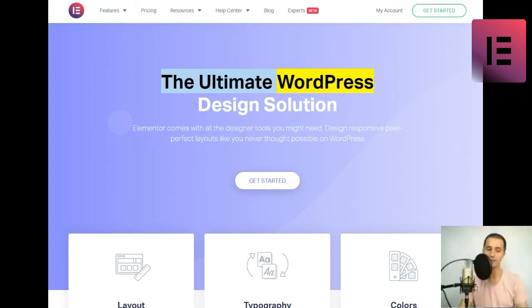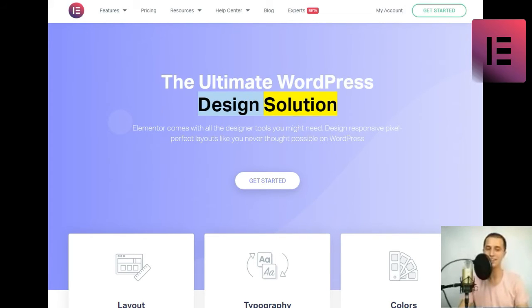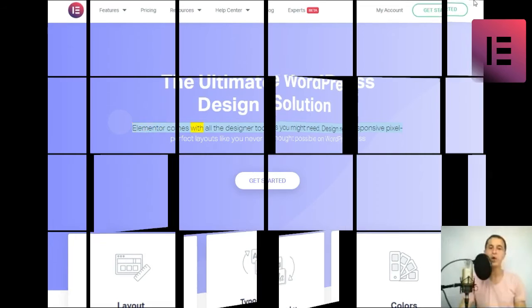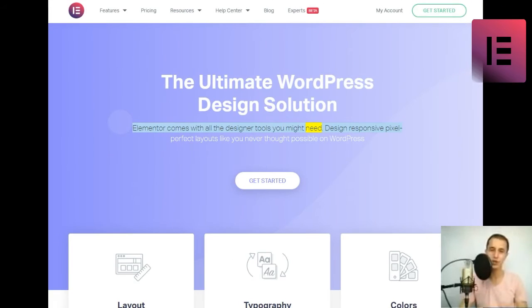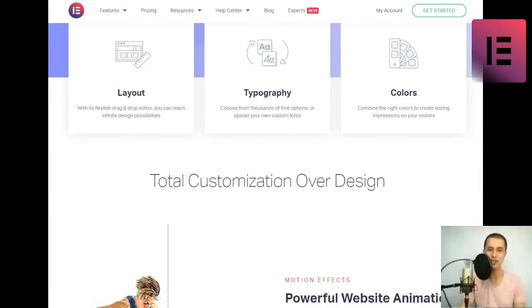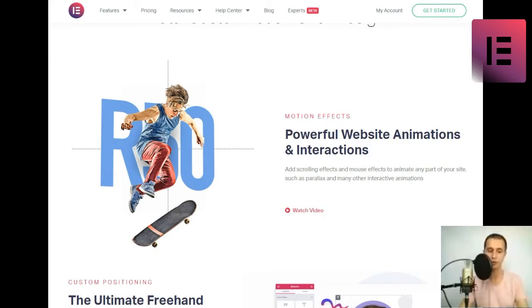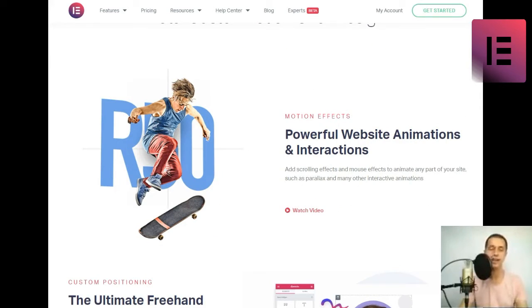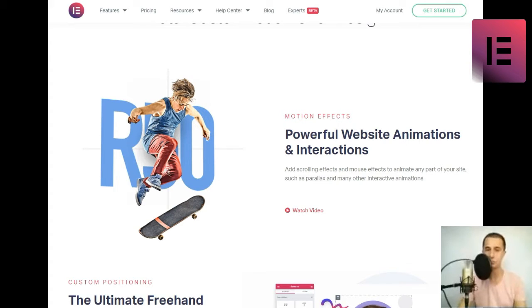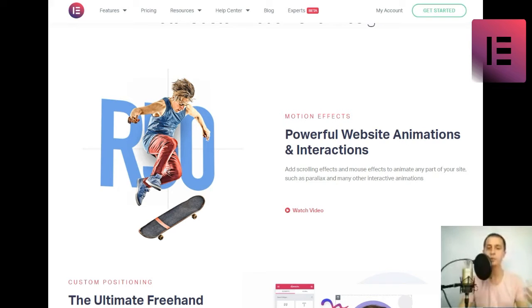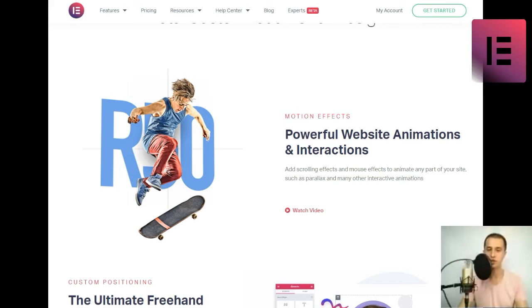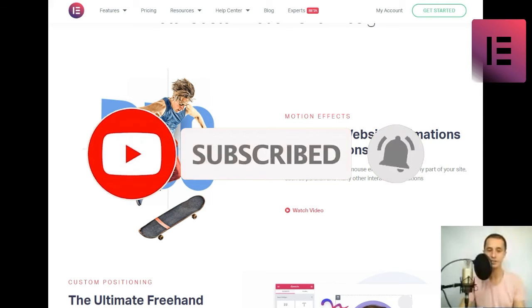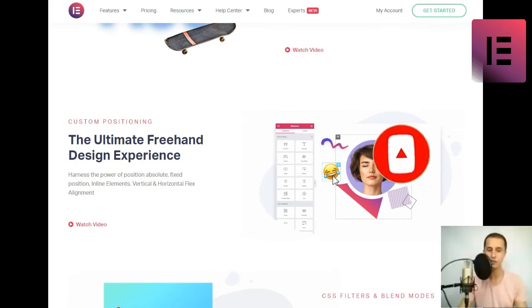The ultimate WordPress design solution. Elementor comes with all the designer tools you might need. Design responsive pixel-perfect layouts like you never thought possible on WordPress. Layout. With its flexible drag-and-drop editor, you can reach infinite design possibilities. Typography. Choose from thousands of font options, or upload your own custom fonts. Colors. Combine the right colors to create lasting impressions on your visitors.